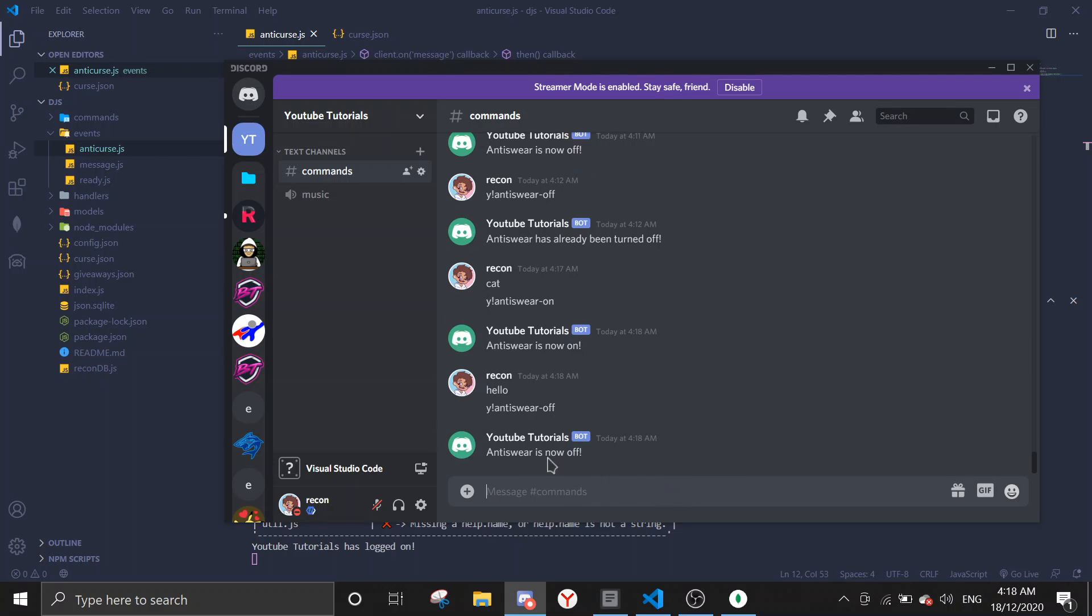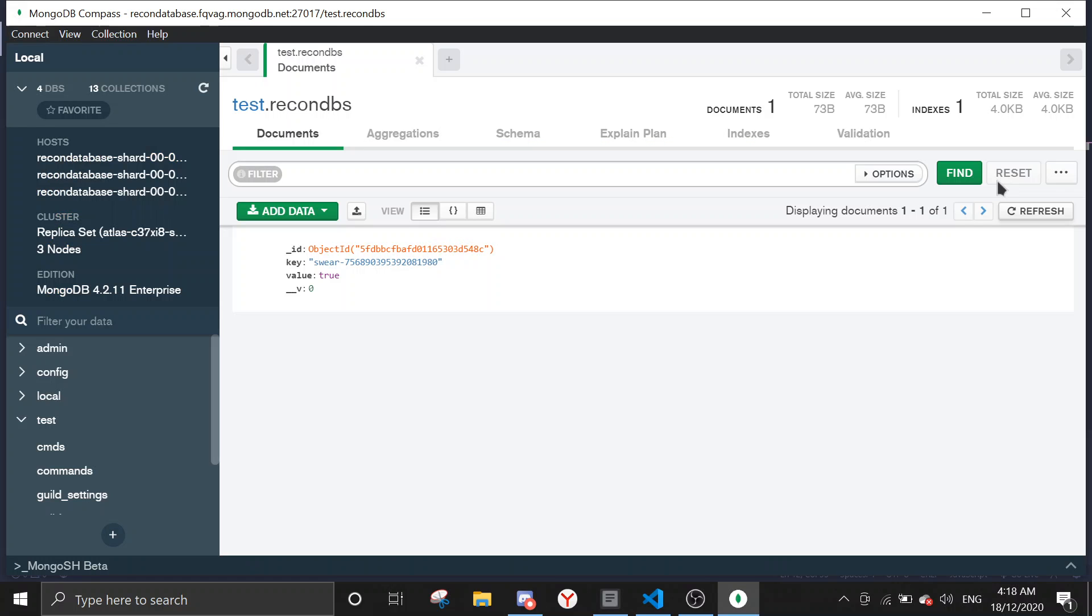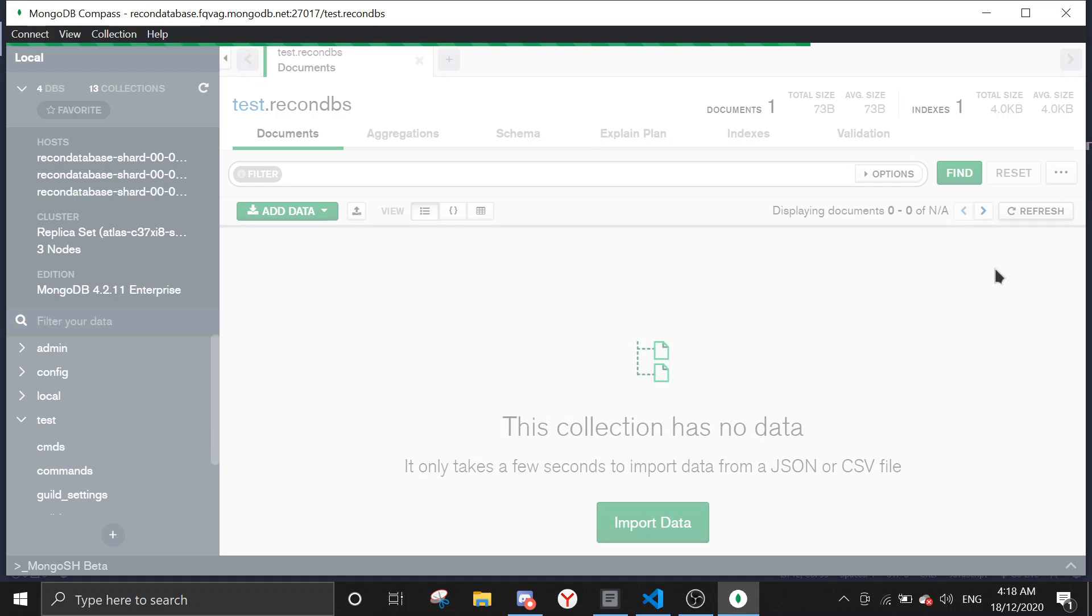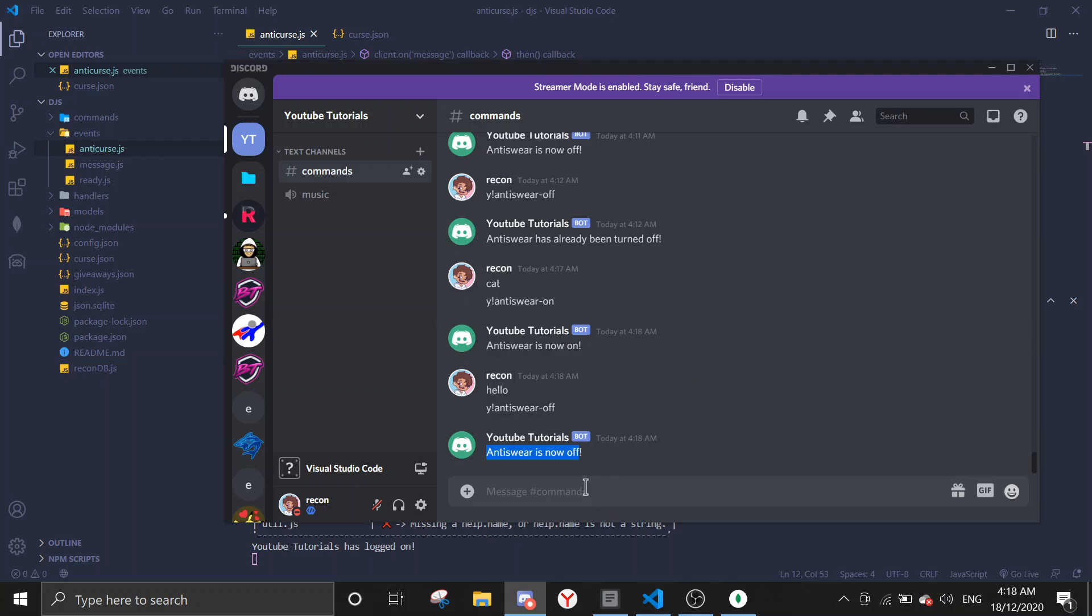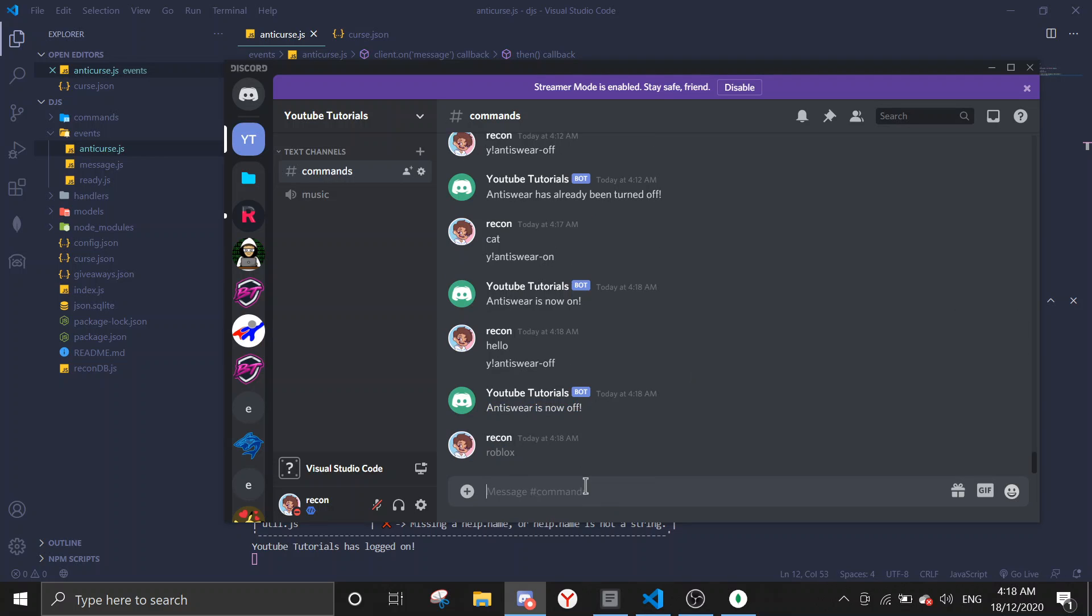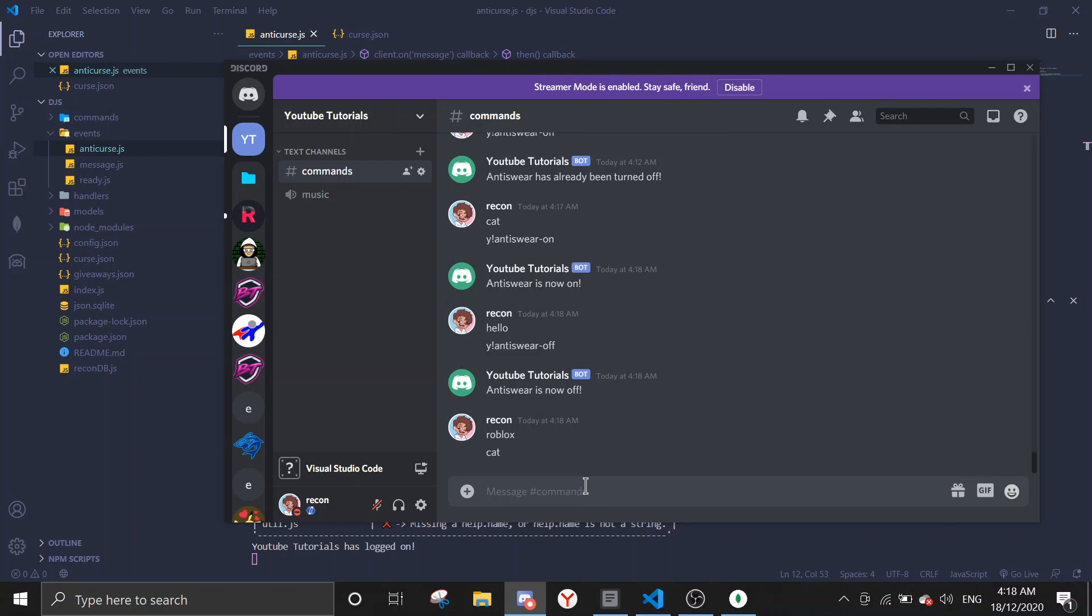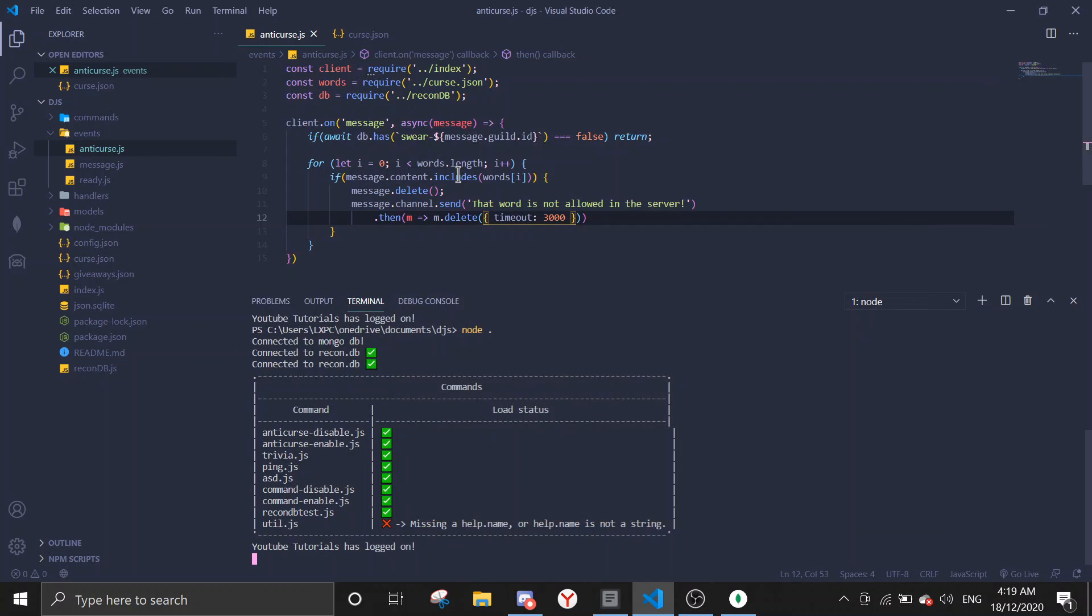So now we're gonna turn it off. Y anti-swear off, so anti-swear is now off. And then if you can check the database, the data will be gone. And then when I type roblox and I type cat, nothing will happen because it already stopped right here. So yeah.